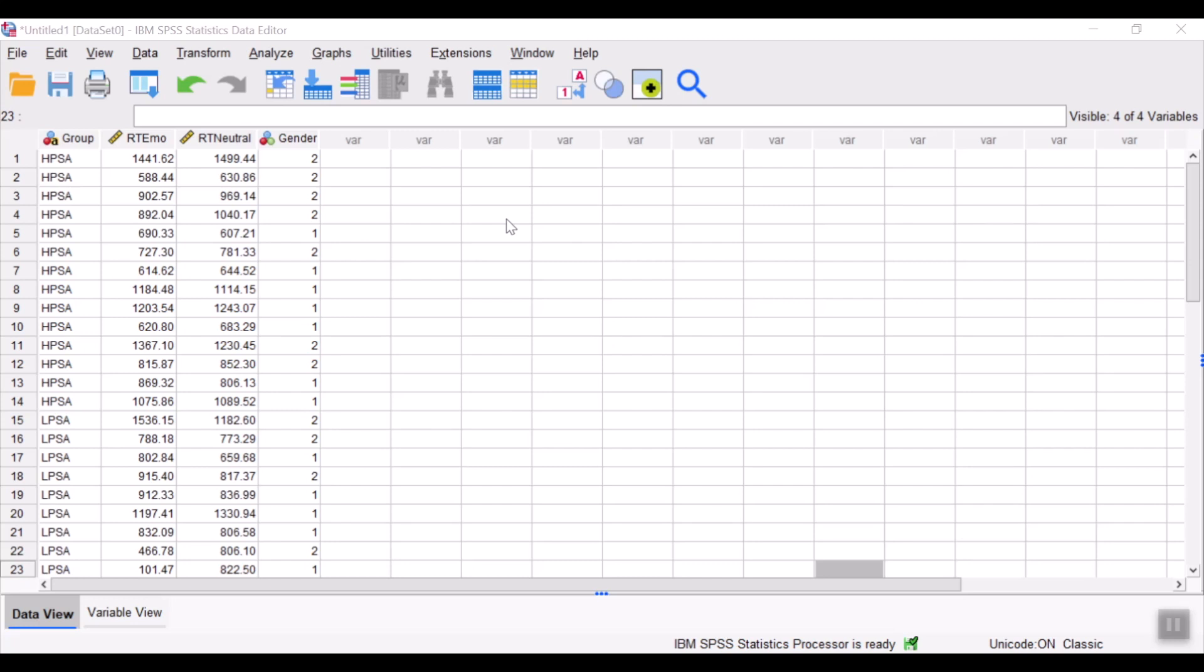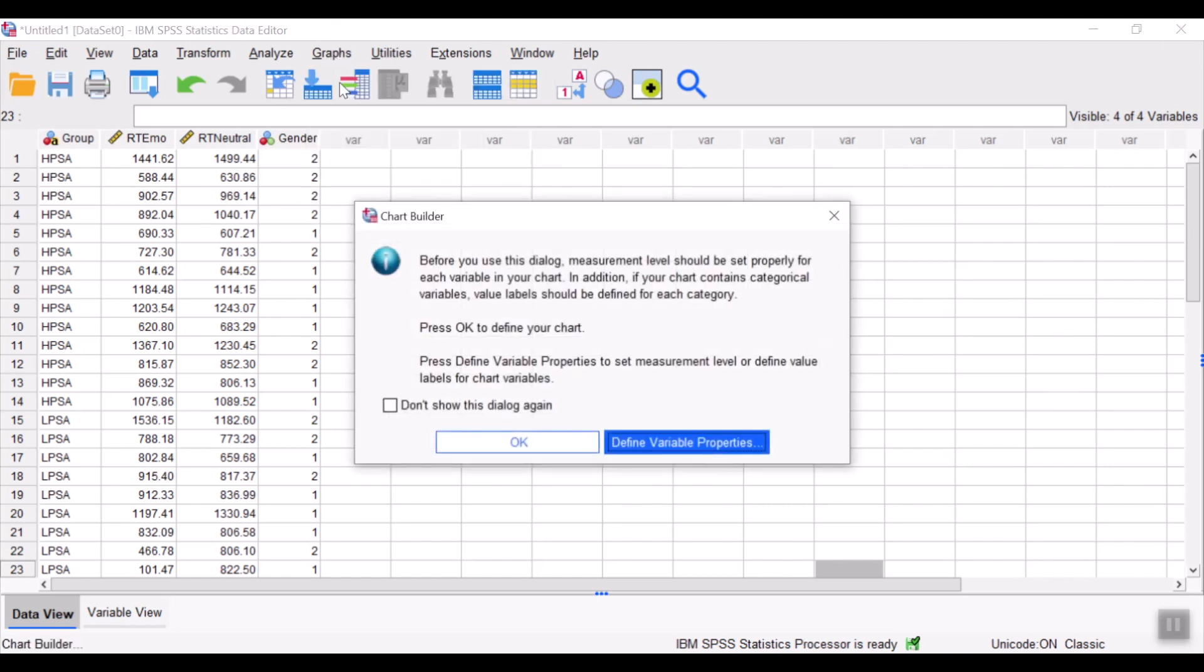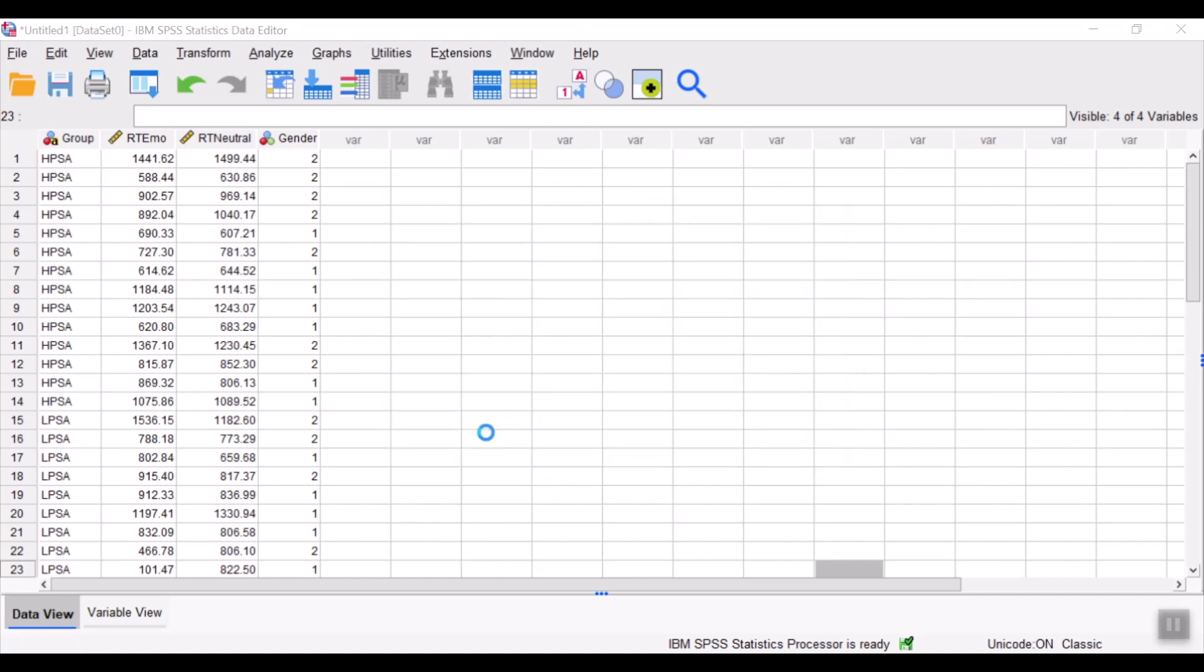To create a histogram, polygon, and ogive in SPSS, the easiest way is just to go to graphs, chart builder, and we could just ignore the warning over here.